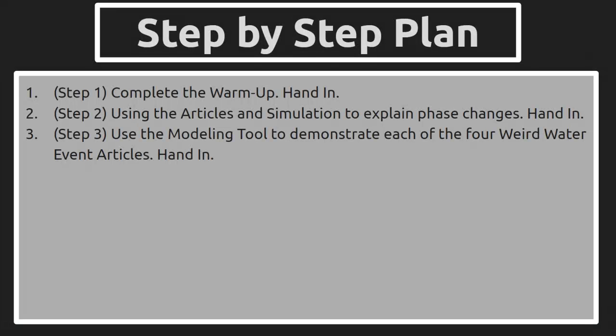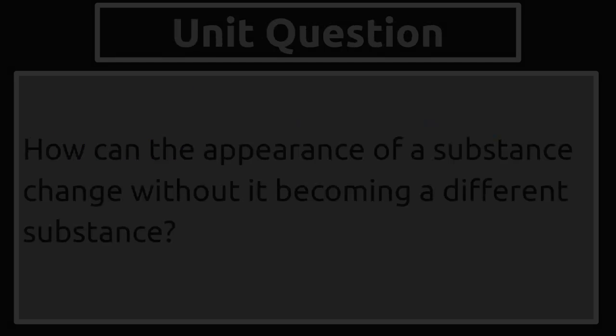A step-by-step lesson plan includes completing a warm-up and handing that in. In step 2, we use articles and the simulation to explain phase changes. We hand that in, and then we use a modeling tool to demonstrate each of the four Weird Water Event article happenings and hand that in.